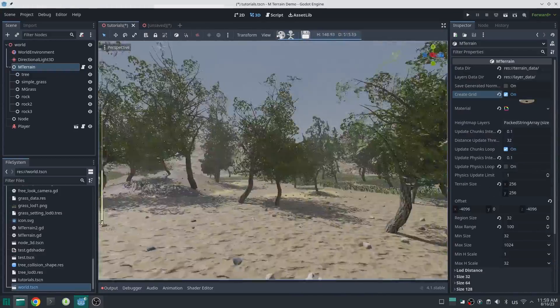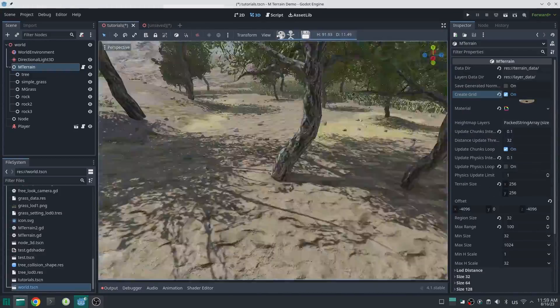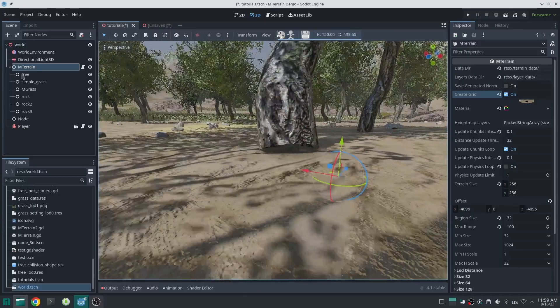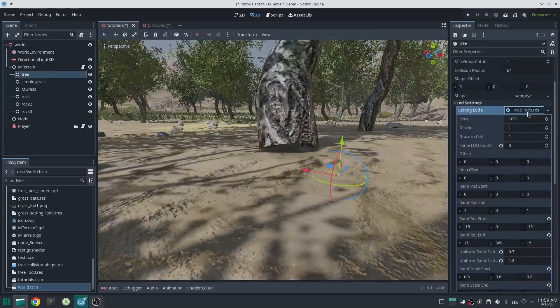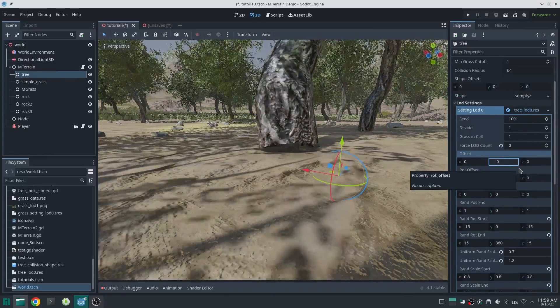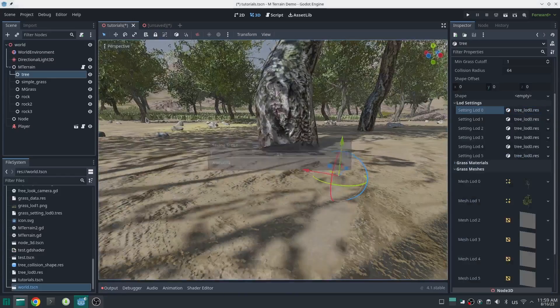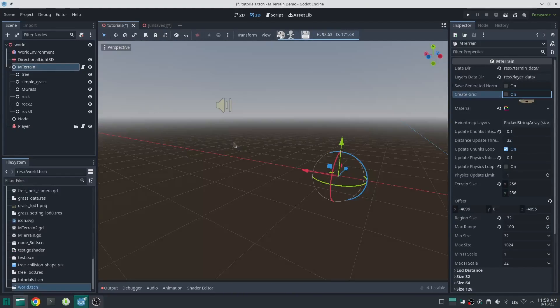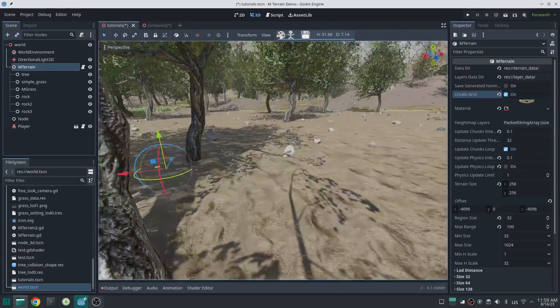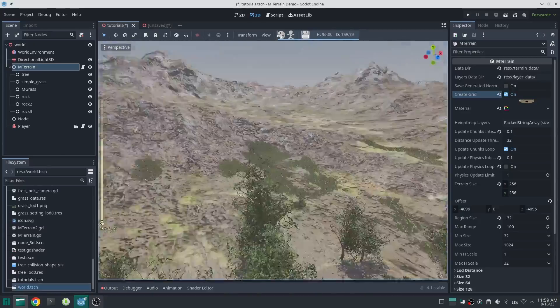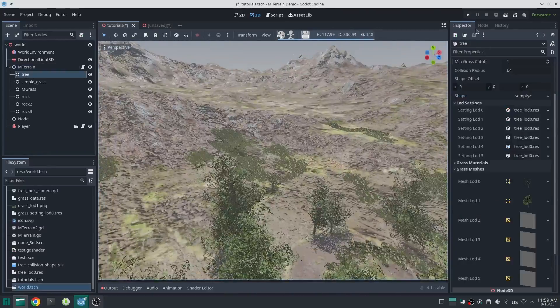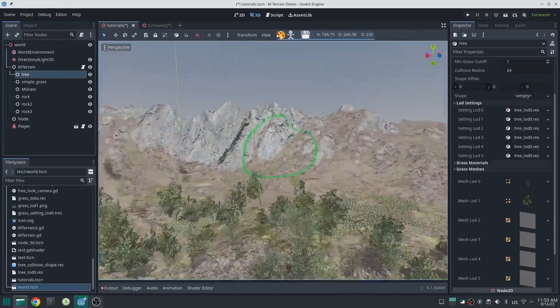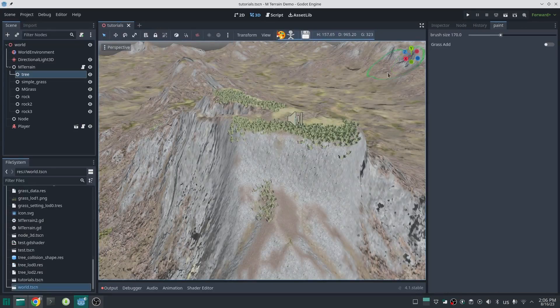Okay, you can see sometimes some trees will have this problem. To solve this problem, set a negative offset value in Y direction. Now it is okay. So let's add collision to the tree. Let me move to the position of the player.